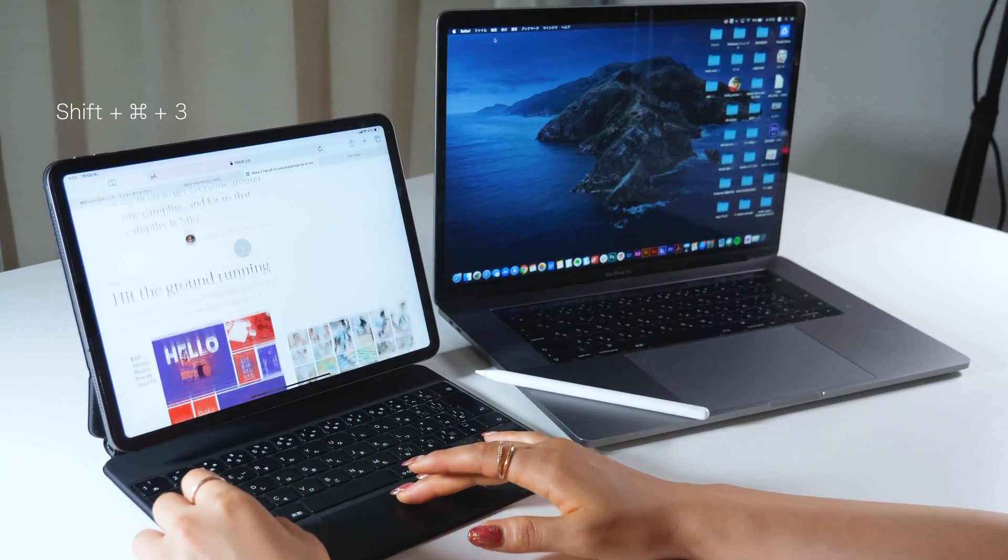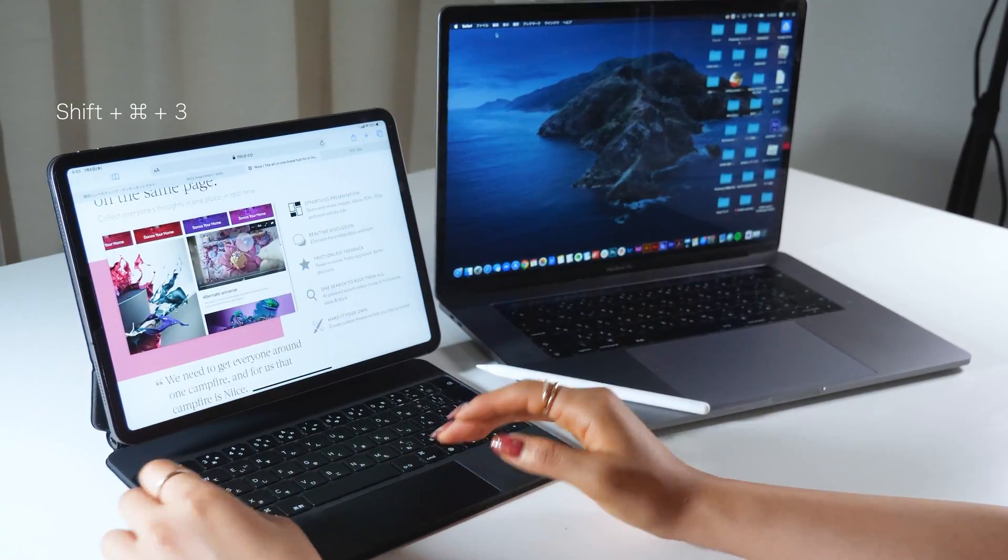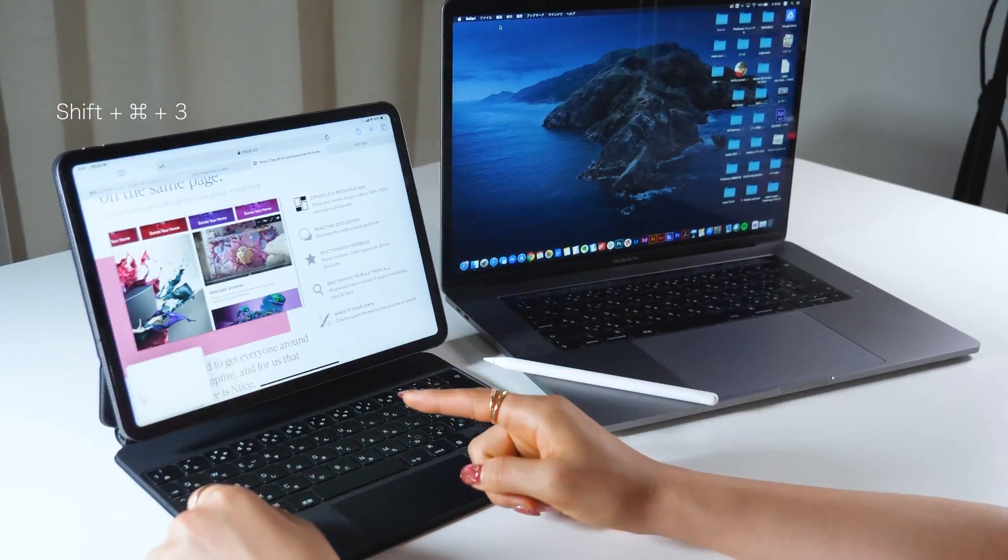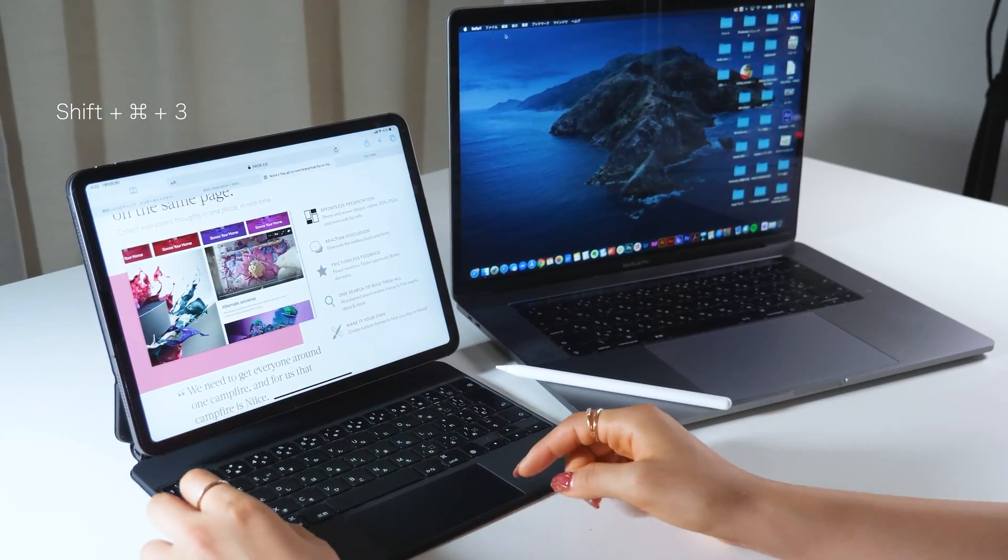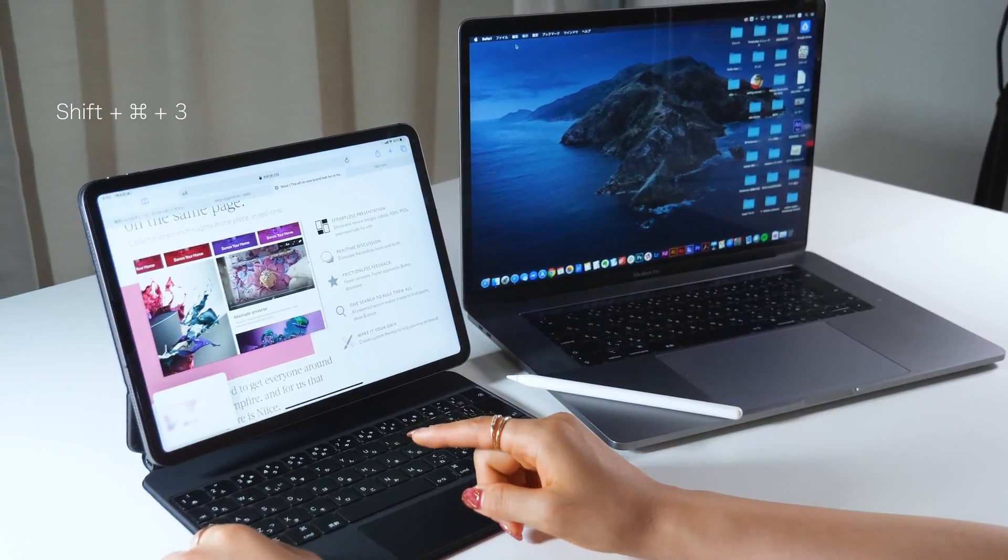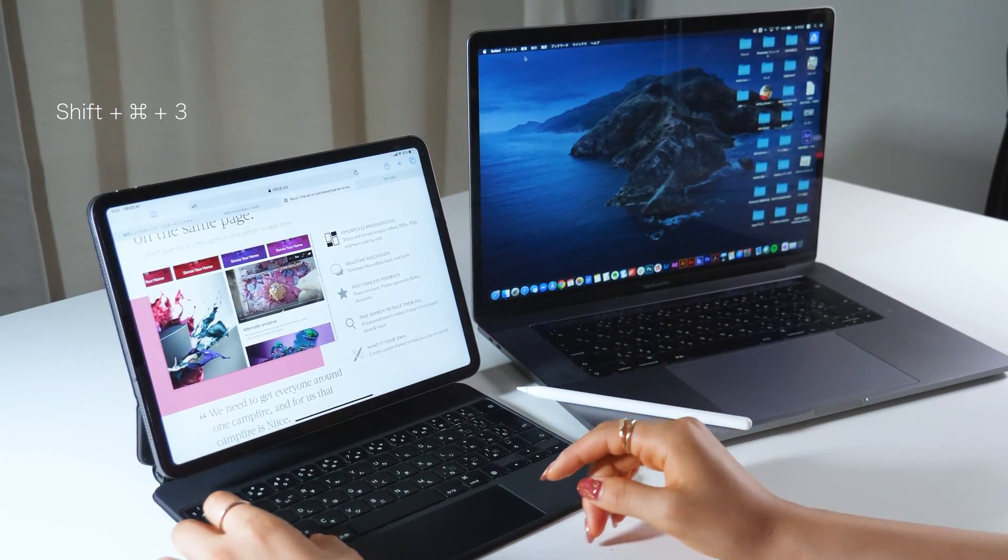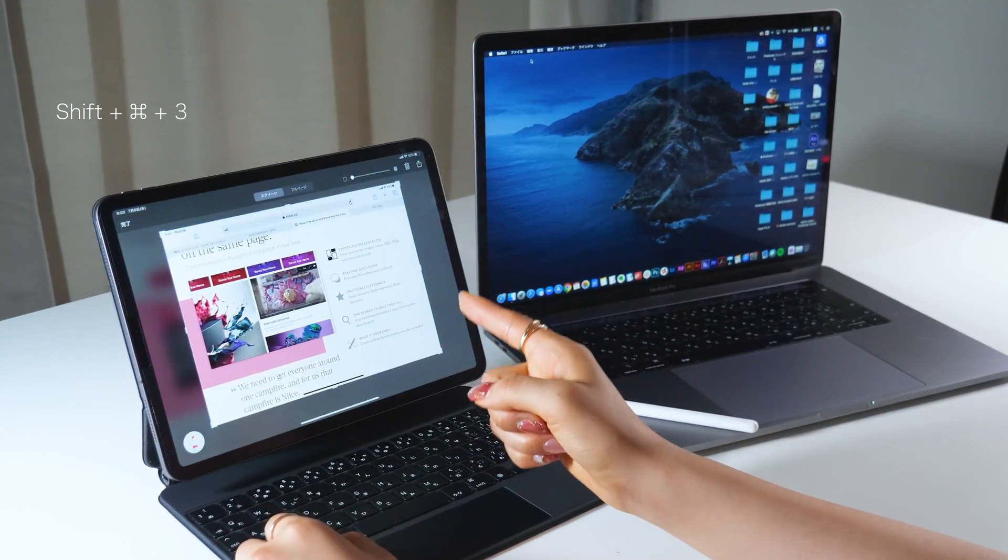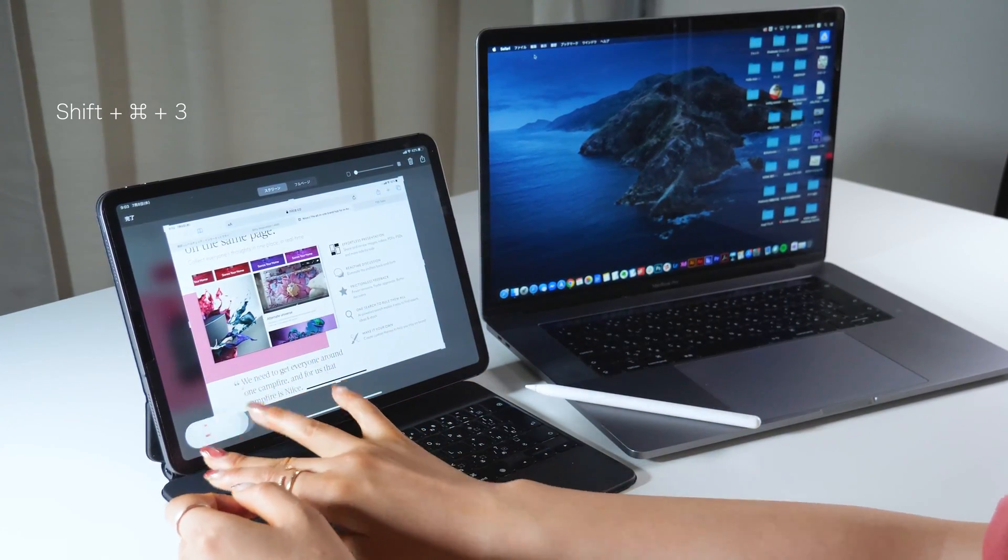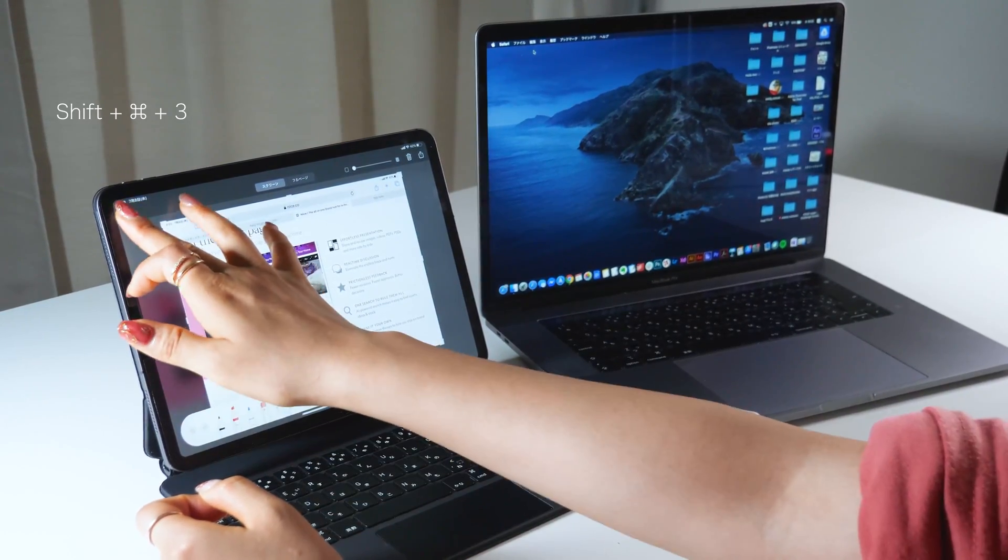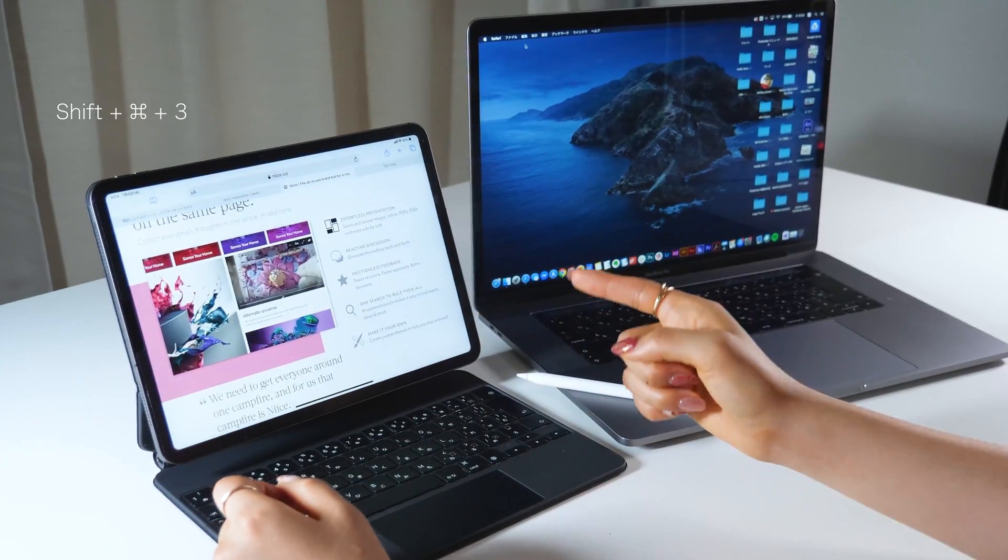There's one more thing to remember here. If you do Command, Shift, and 3 instead of 4 this time, the image doesn't get displayed and disappears toward the bottom left of the screen like this. So when you want to just keep taking screenshots and save them in your camera, please remember to do Command, Shift, and 3. This is with Command, Shift, and 4 while the image is displayed on the screen after taking a screenshot.